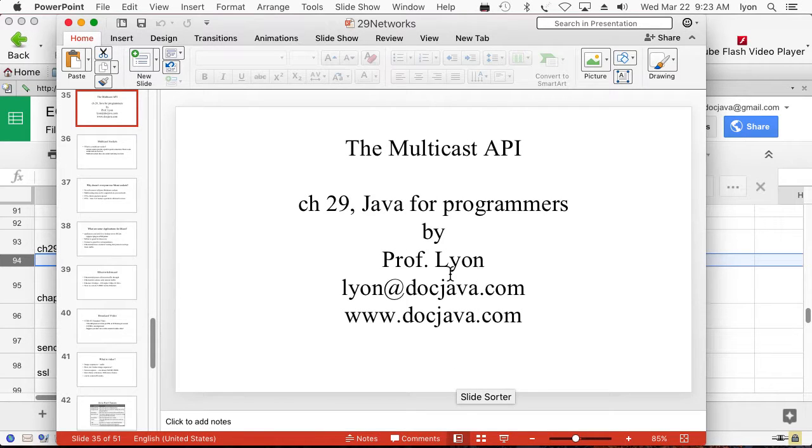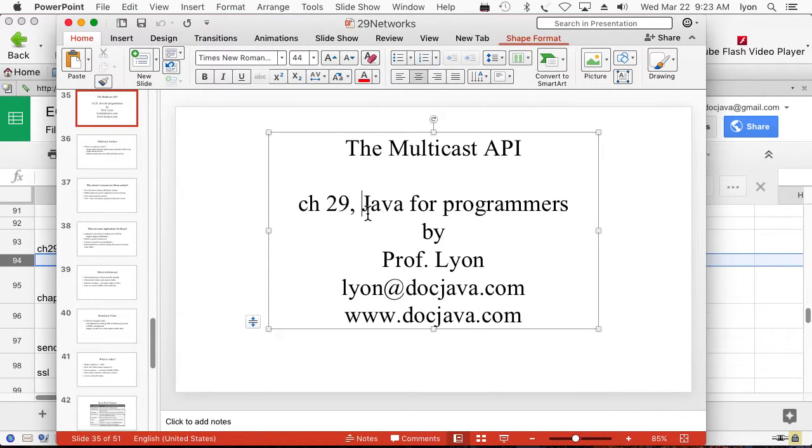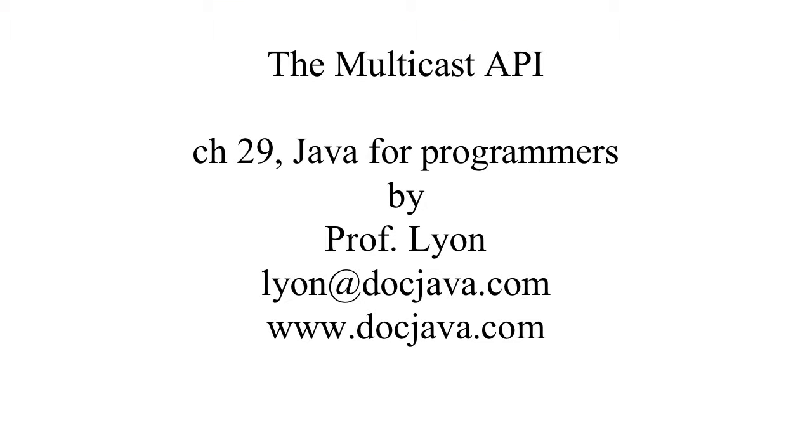Hi, everybody. I just wanted to give you a brief rundown on the multicast API from within Java. This is from Chapter 29 of the Java for Programmers book.